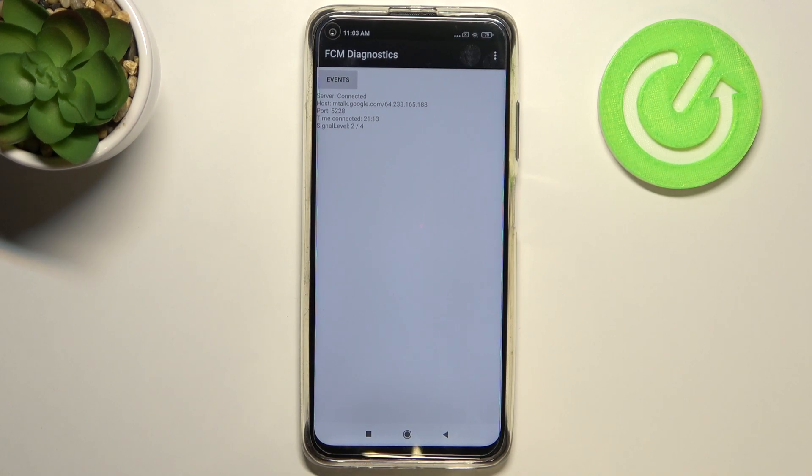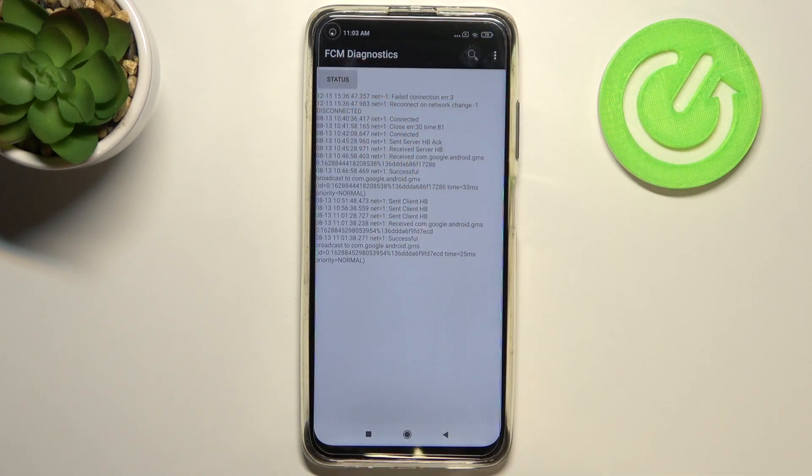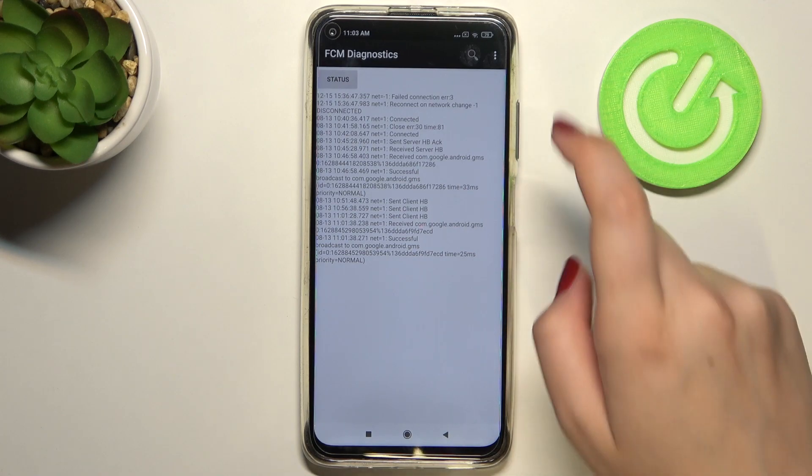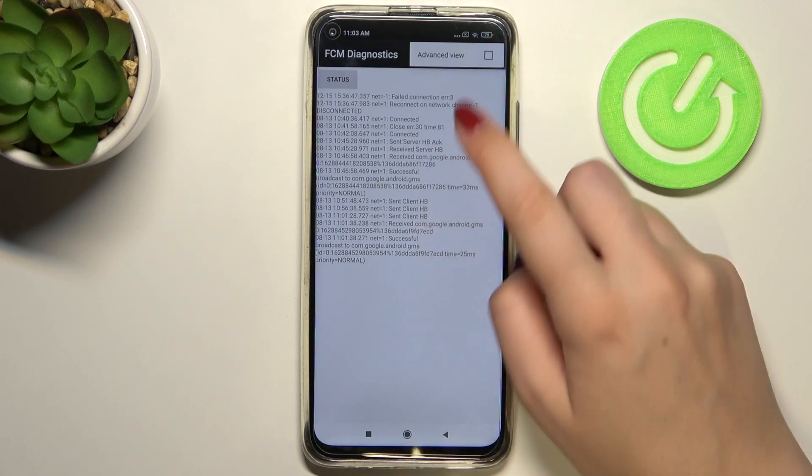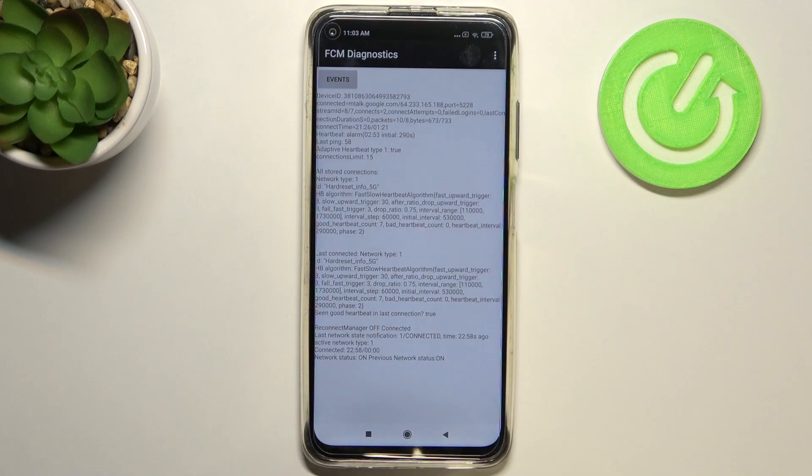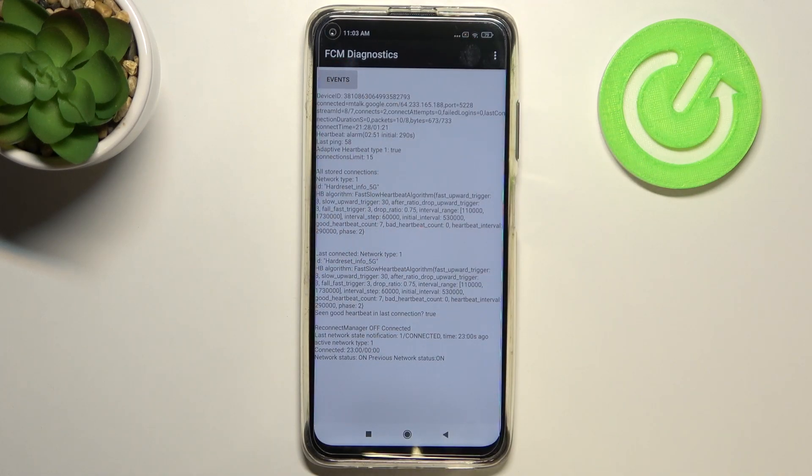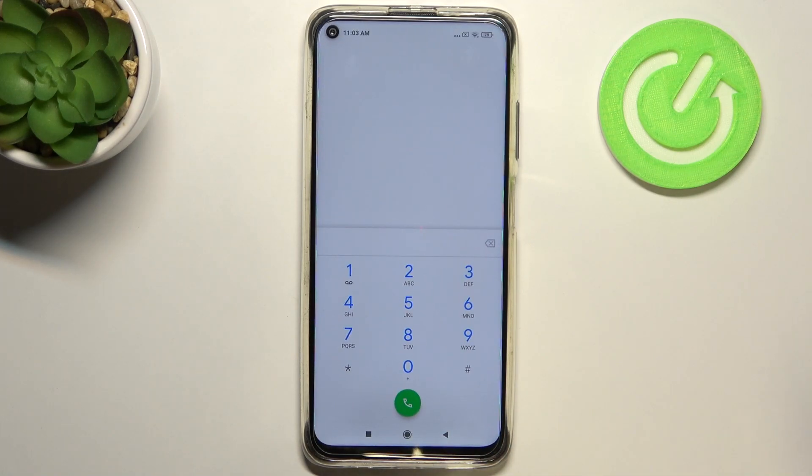Here we've got some information just like server host, port, time connected or signal level. What's more, we can tap on events and here we've got some further details. We can also show advanced view just by tapping on this three-dot menu and tapping on advanced view. And tapping on the status again, as you can see here we can check information just like heartbeat, last ping or HP algorithm.